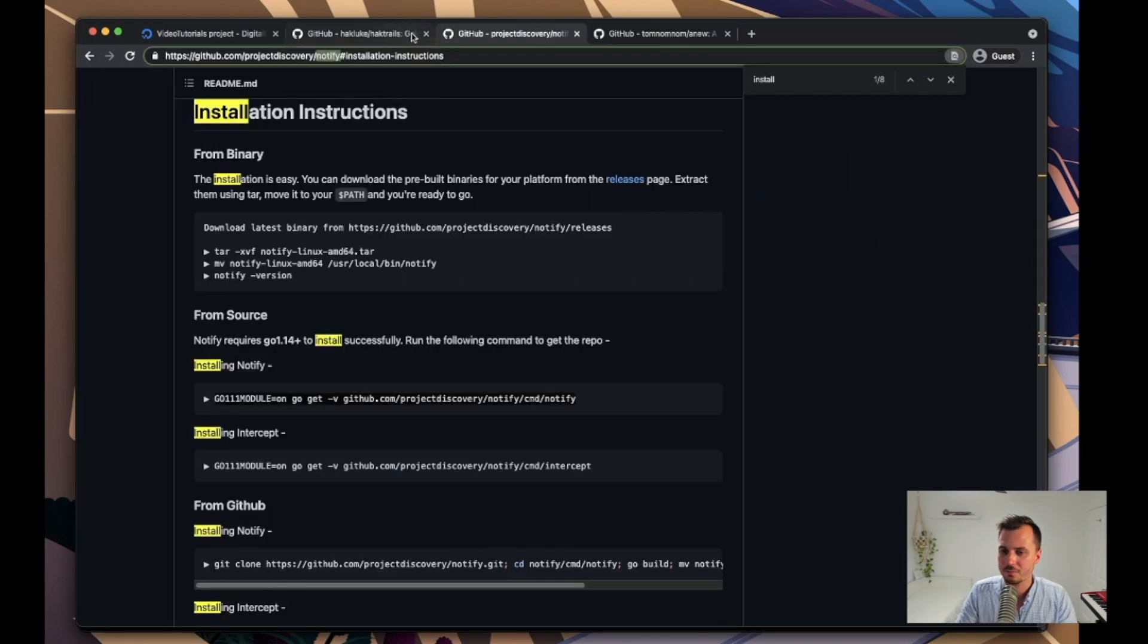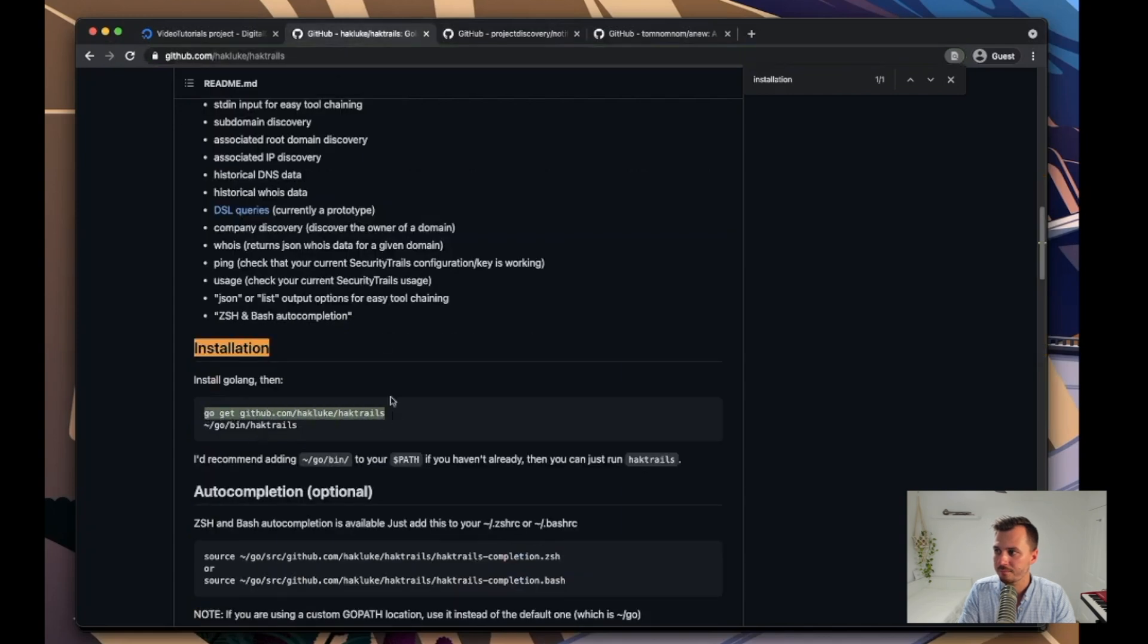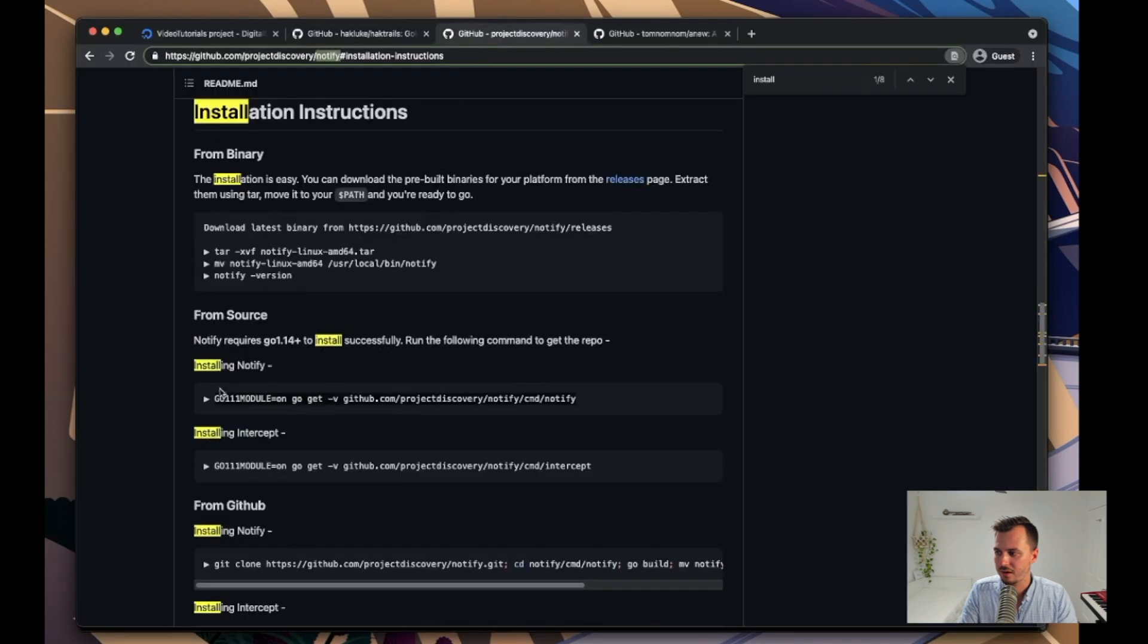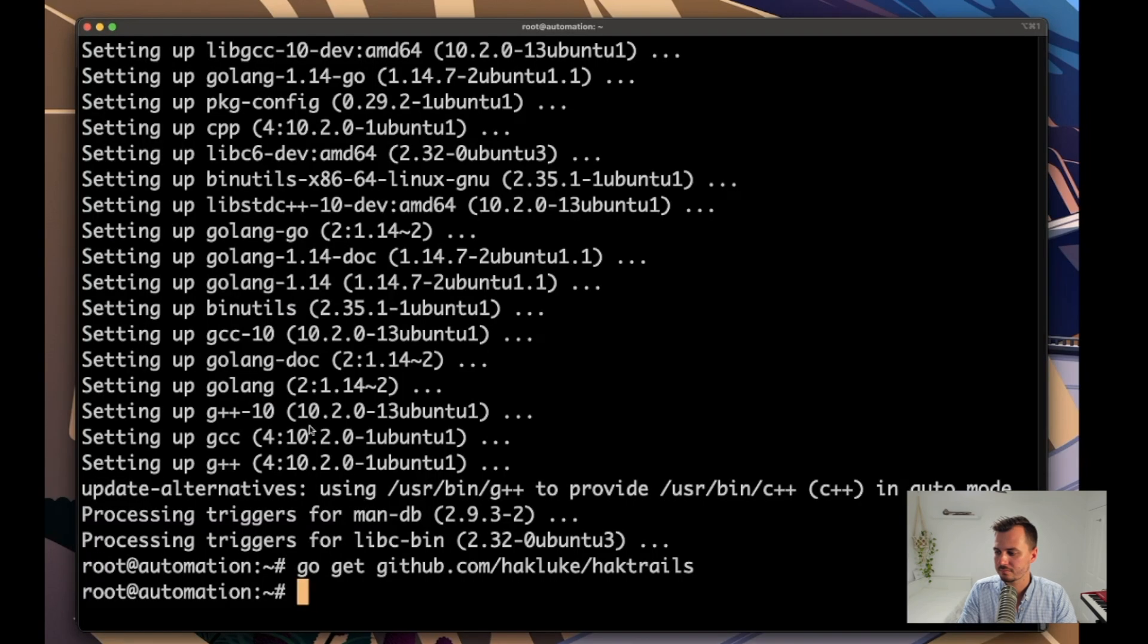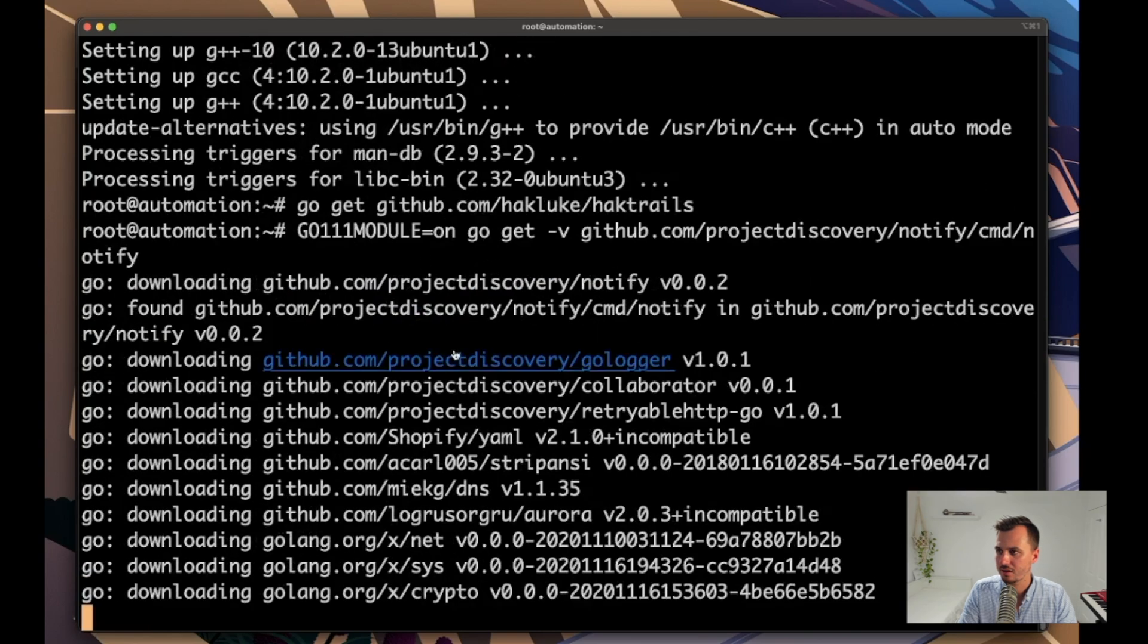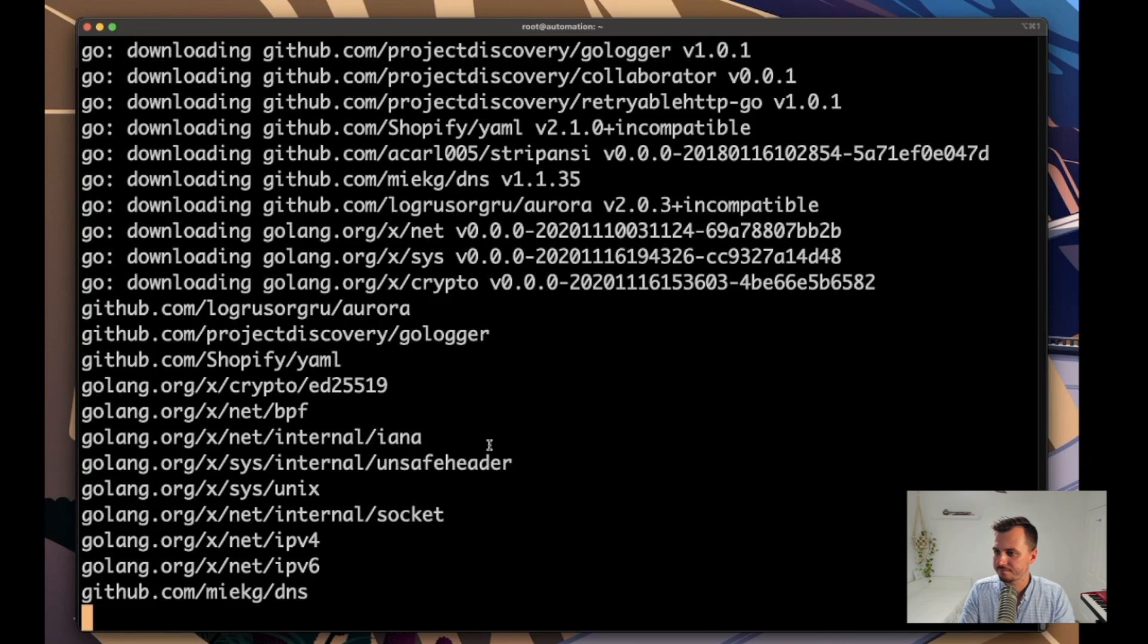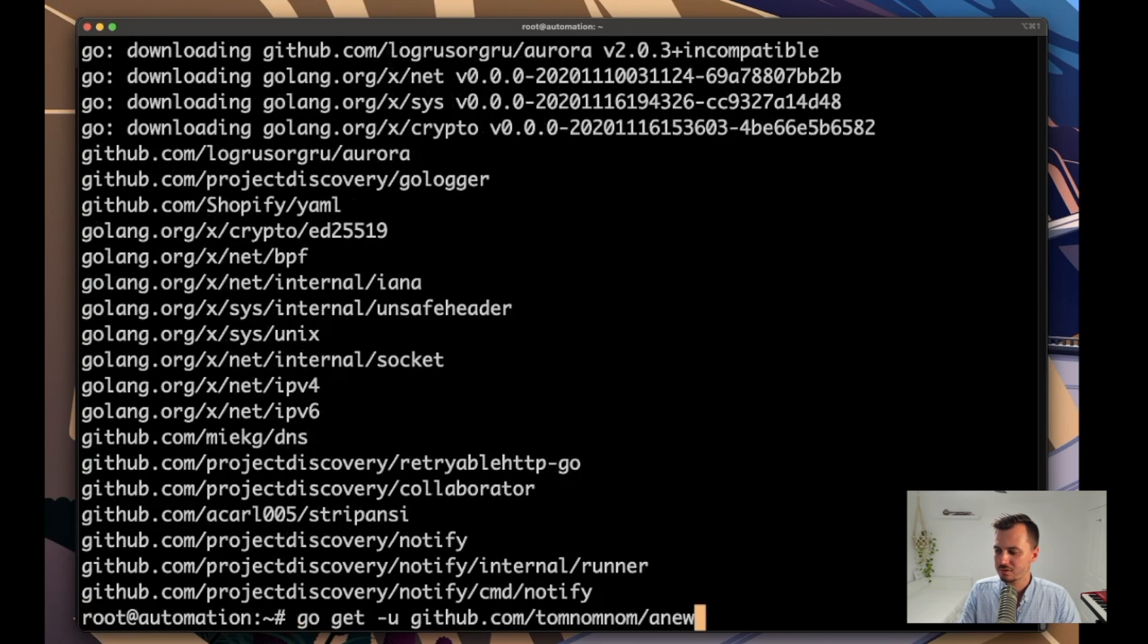Alright, let's take a look back at the terminal - looks like it's all done. So I'm going to go back and get the installation instructions from all these and run them. So this is going to install hack trails, it'll just take a minute there to download. That worked, and then notify - that'll also just take a minute to download as it needs to also download a bunch of requirements. And as soon as that's finished I'll paste this command to install anew.